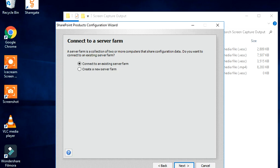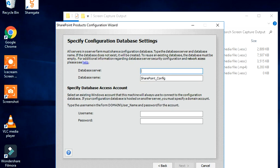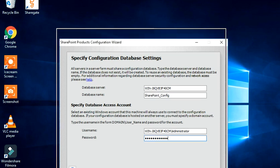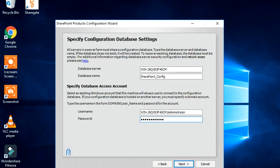Click on Yes and we are going to create a new farm, so click on Next. I have entered the information and now I'm going to click on Next to see what happens.